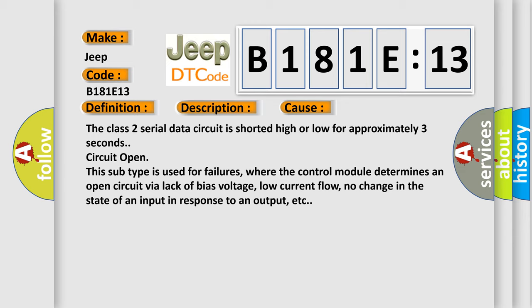This subtype is used for failures where the control module determines an open circuit via lack of bias voltage, low current flow, no change in the state of an input in response to an output, etc.